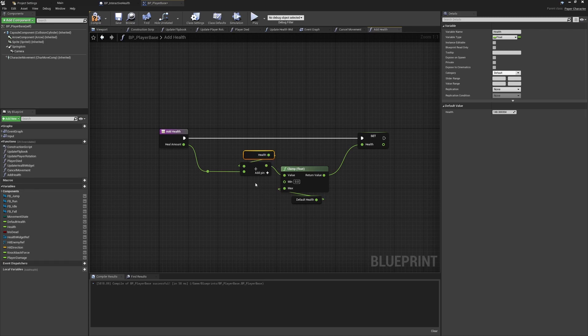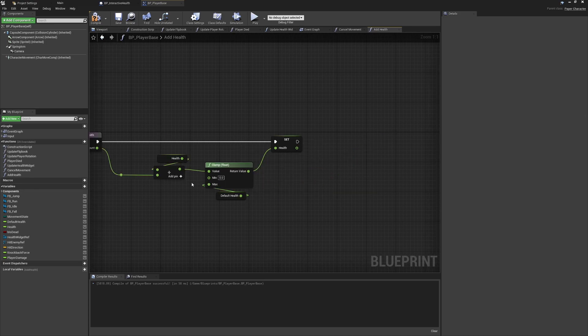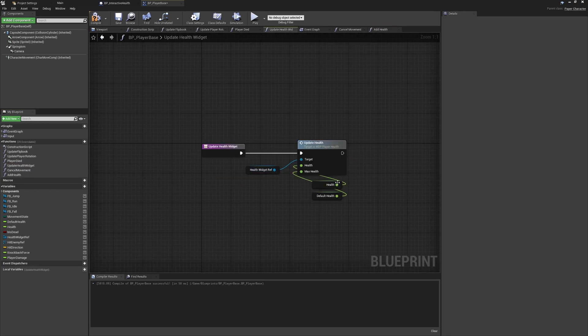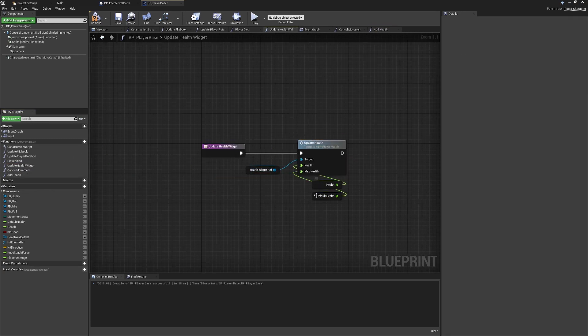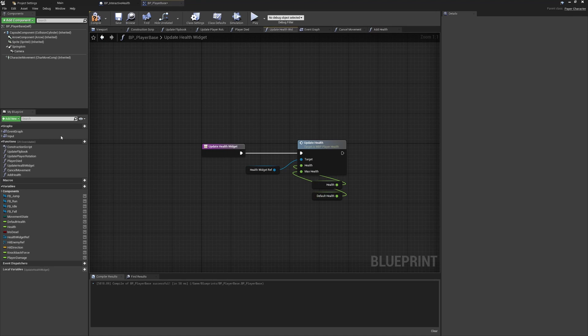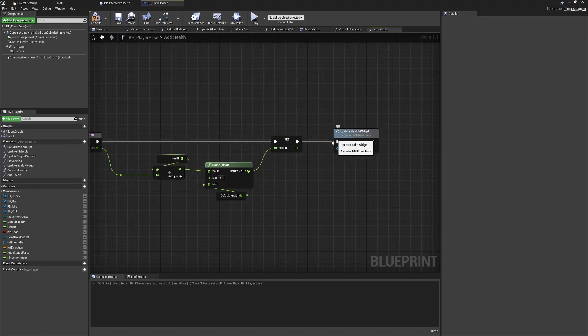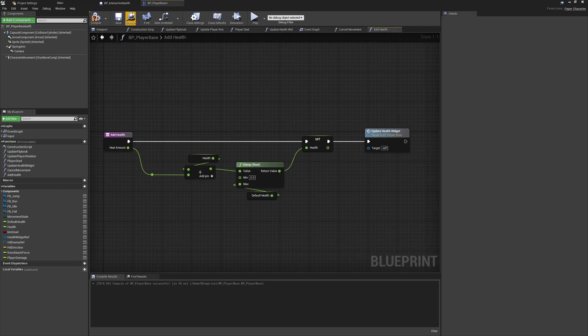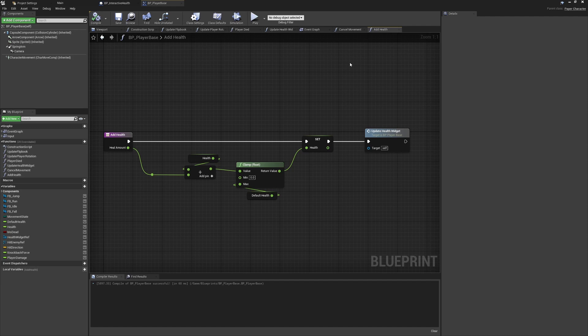Now the final thing is we can call our update health widget, and if we do this here, this is going to take in those variables that we've just changed and this will show on screen the new health amount that we should be showing. So nice and simple, that didn't take very long at all, and that is all of the health system now implemented in the player class.